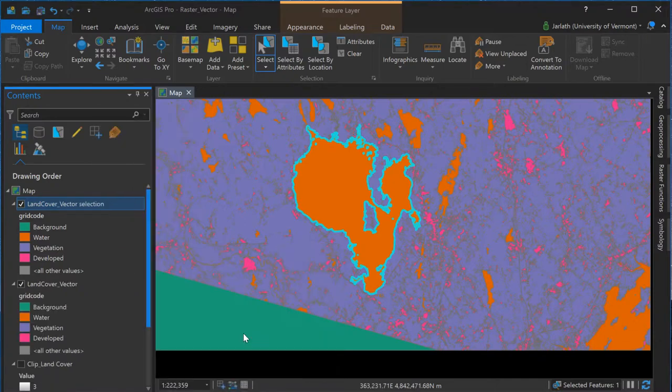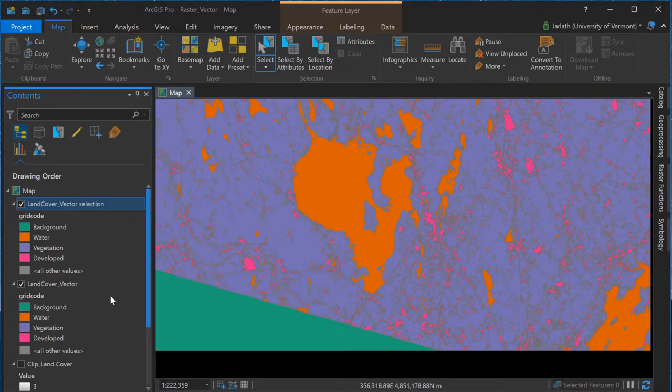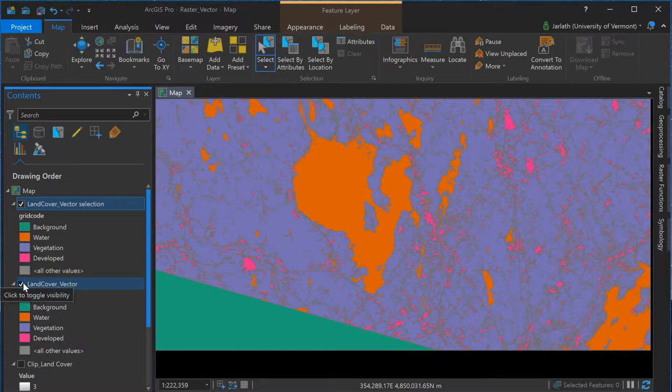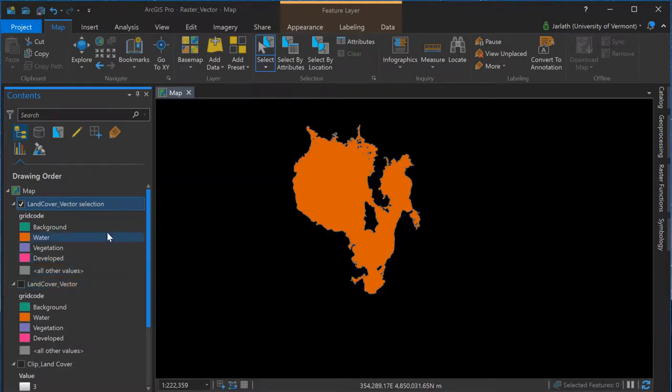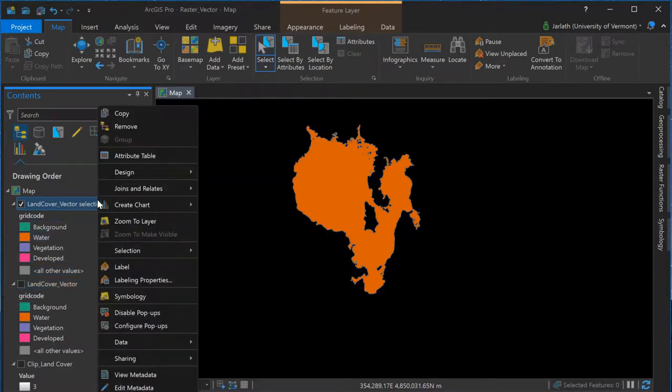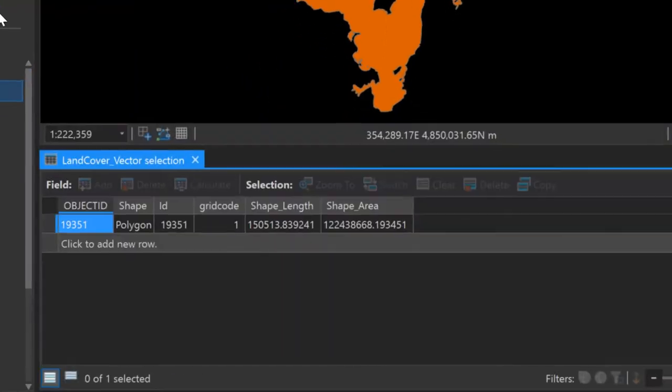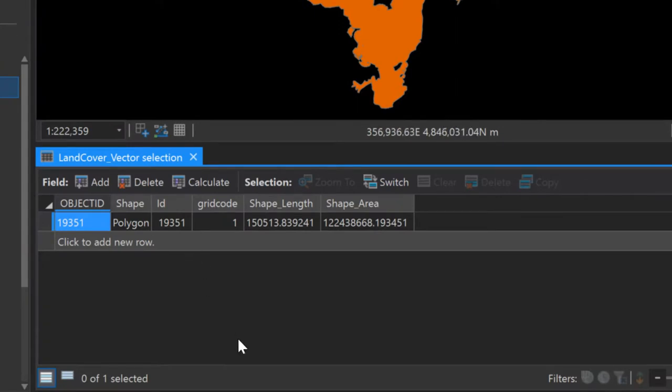Opening the attribute table for this new layer, we see that it contains all the same attributes as the original feature class. The only difference is that it has a single record, representing the individual lake that I selected and created the layer from.